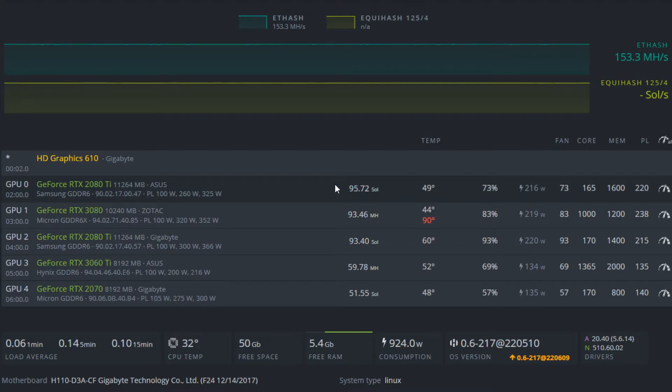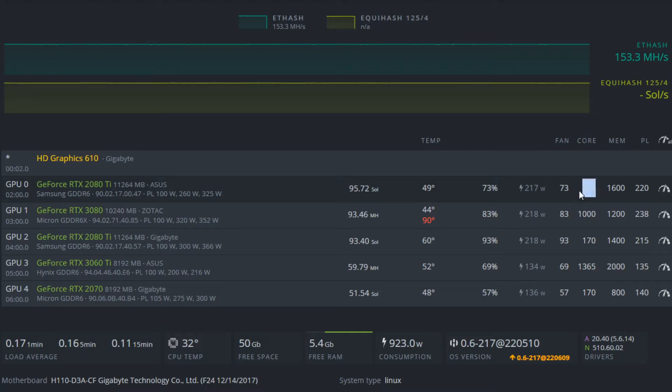But anyways the first card consistently getting over 95 solutions per second, the temperatures are really good at the moment, but what we have here for settings is a 165 core offset, 1600 megahertz for memory and a 220 power limit.